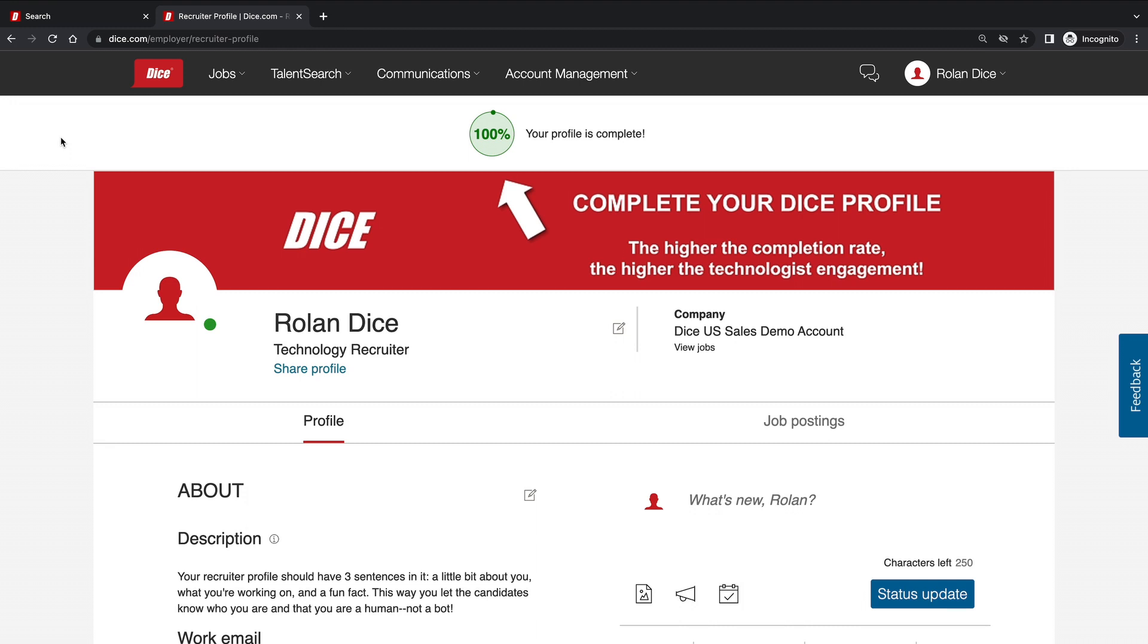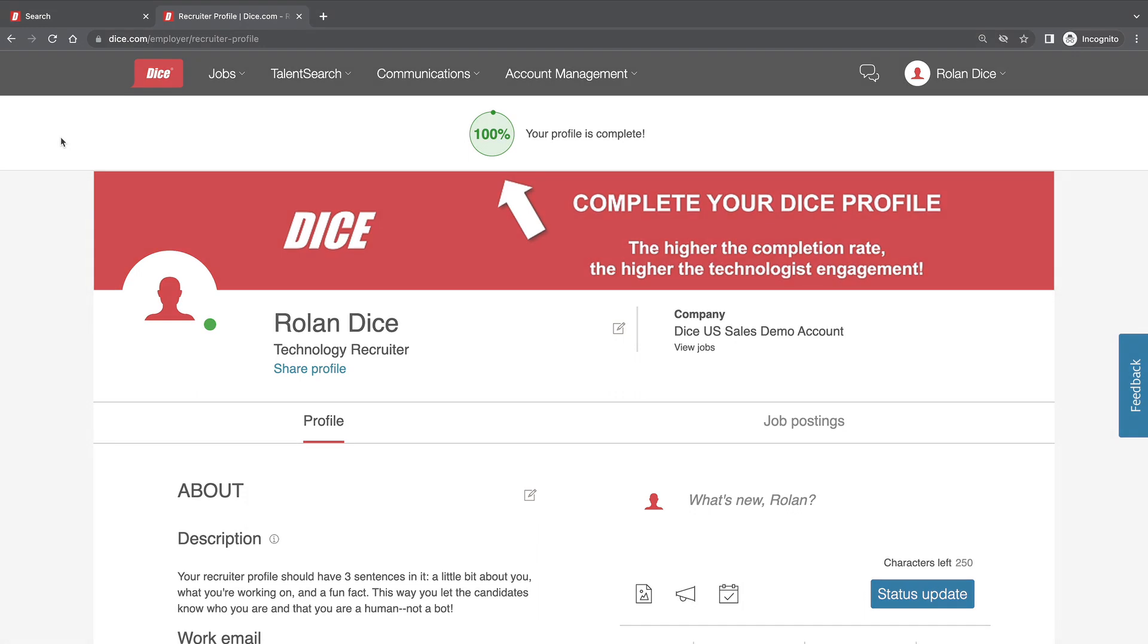Keep also in mind how many calls and emails these tech professionals receive. Make yourself stand out with the description, picture fields, and status updates.